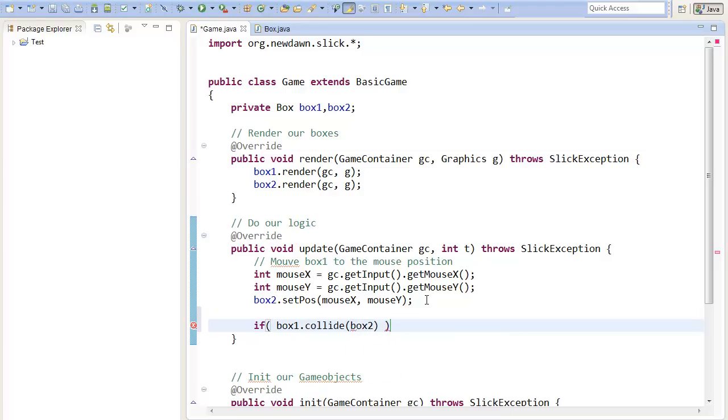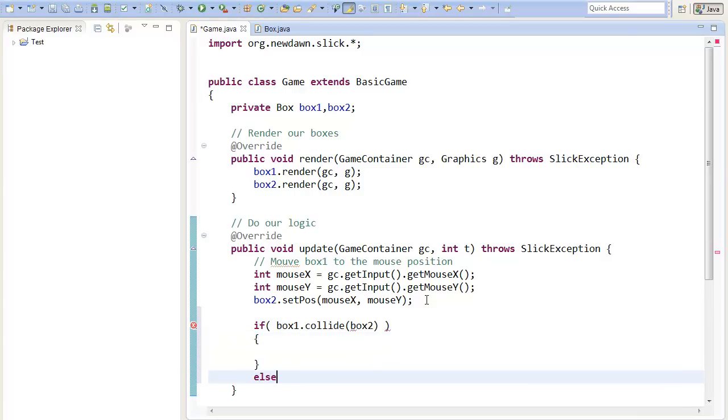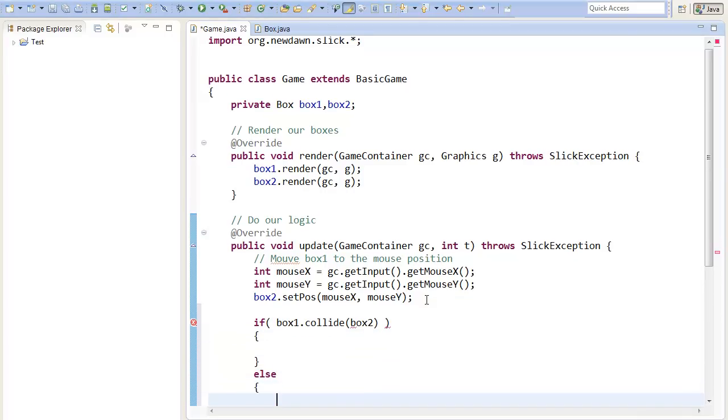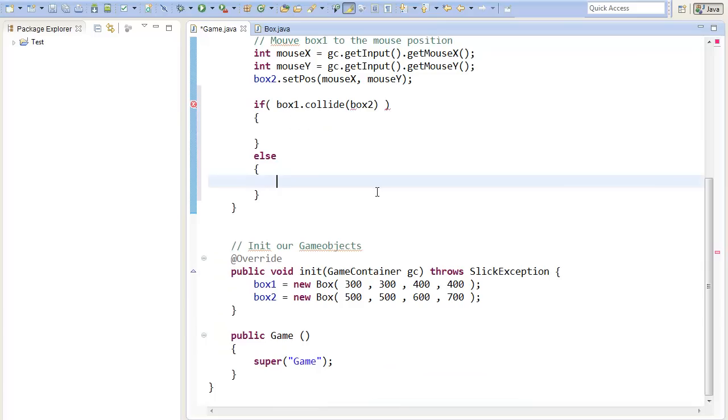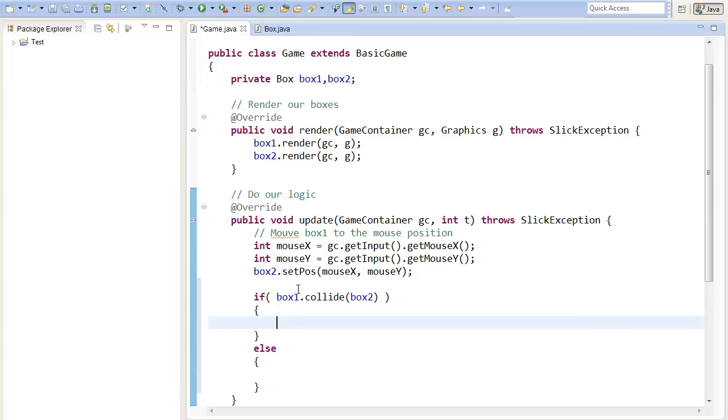Now the method will return true if it is colliding, and in all other cases, it will return false. I will just change the color of our boxes if they are colliding, so that we can see if they are actually colliding.